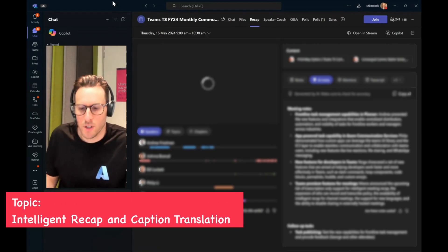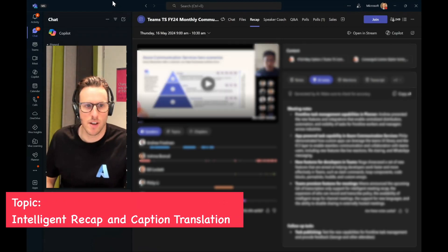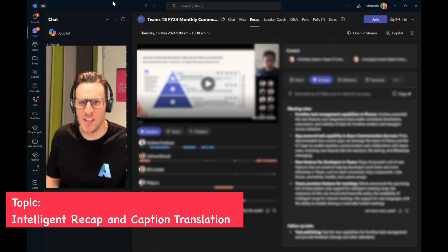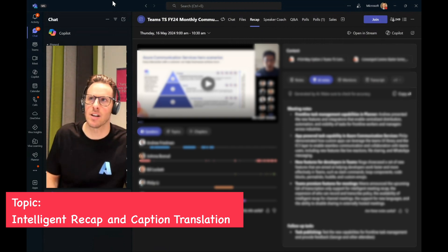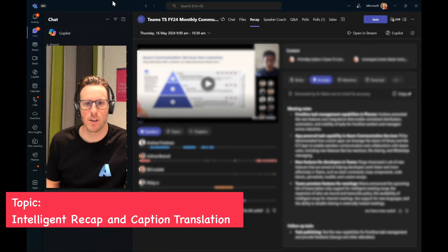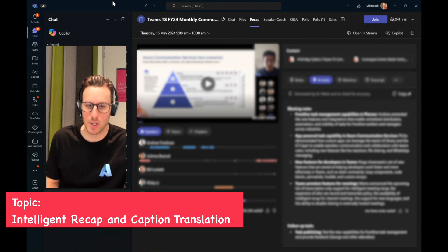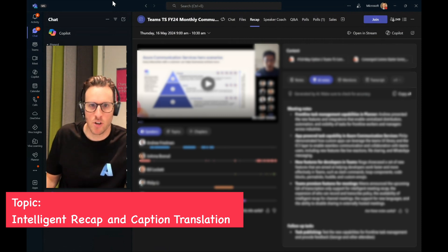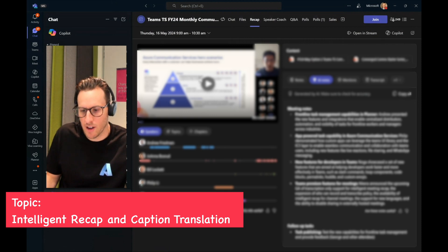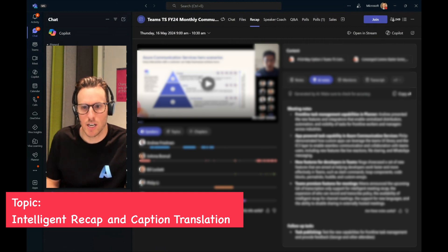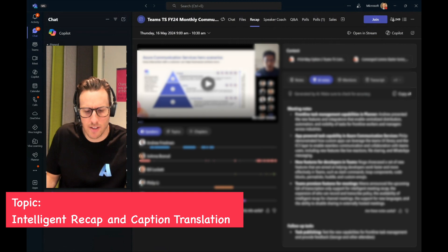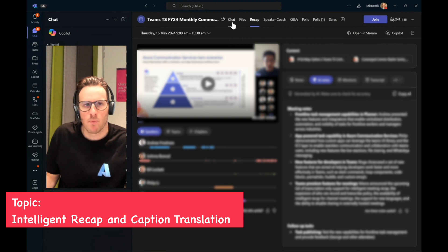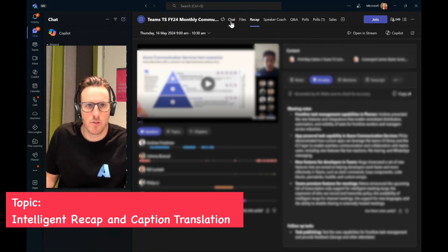So what I'm going to show now is a view of the intelligent recap capability inside of Teams Premium, and this is a capability that I use daily. In fact, the feedback that we get from a lot of our customers is this is a very powerful capability to help them really cut down the time required to catch up on meetings and take notes for meetings. So this is the Teams client and here I have a call that is a monthly call that exists for our community internally here at Microsoft, and you can see here on the left-hand side I can click back to the history of this call.